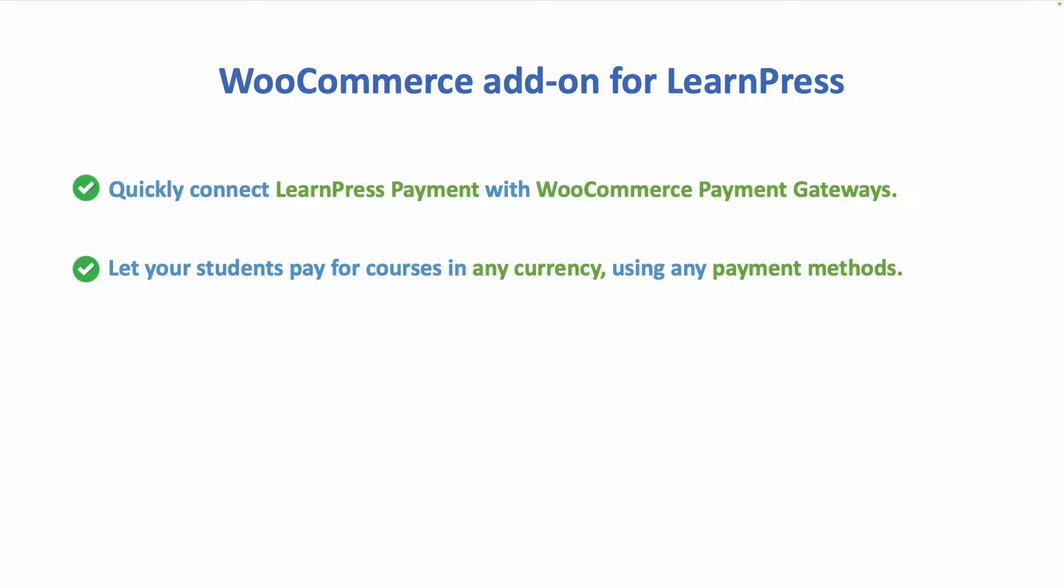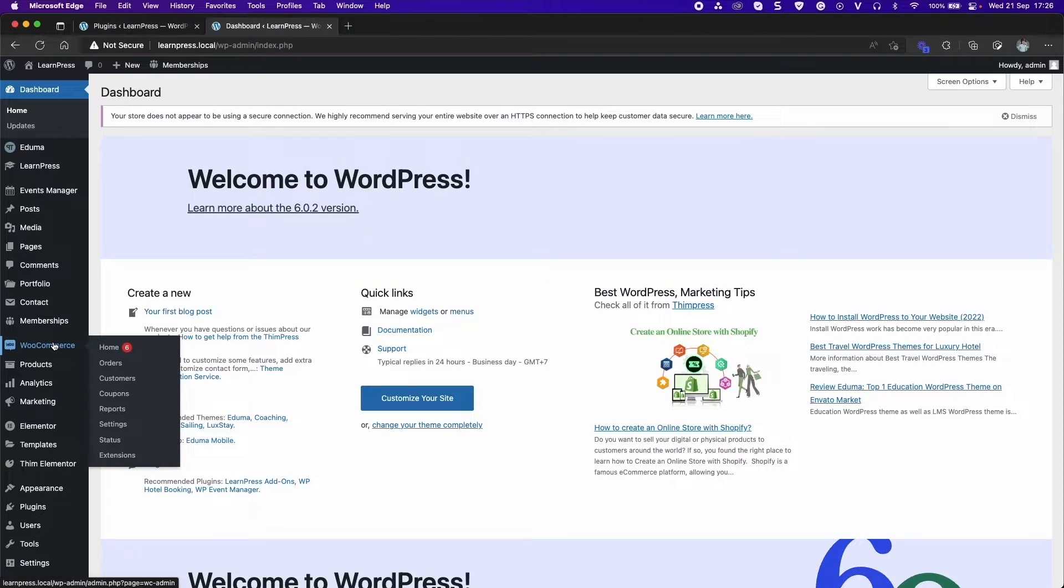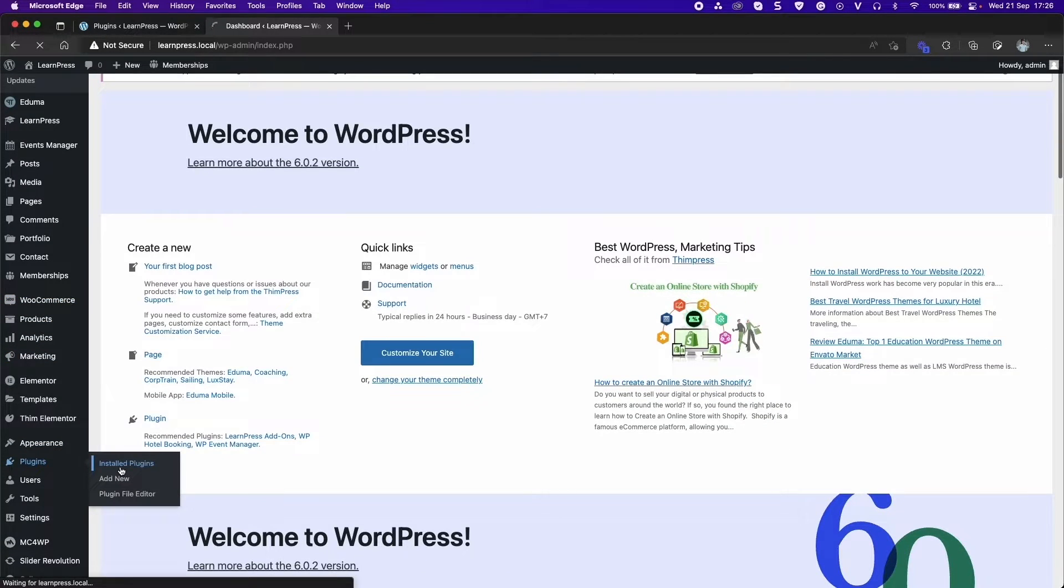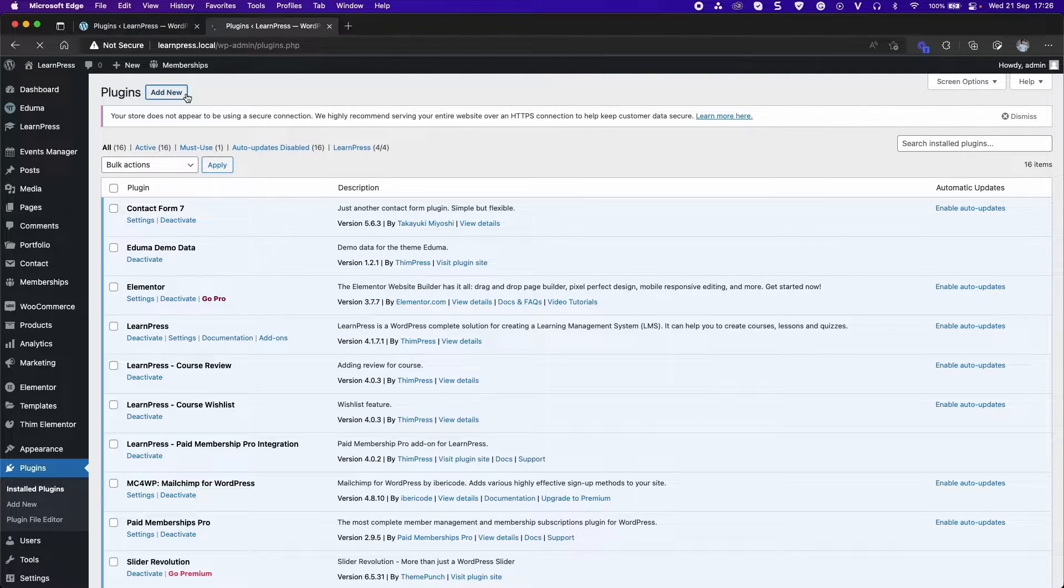Let your students pay for courses in any currency, using any payment methods. Add an option that only allows customers to buy courses as one product of WooCommerce. At first, you need to have the add-on ready to use by installing and activating through dashboard as usual.